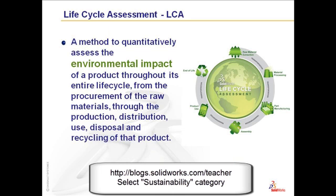What are the features that form inside of lifecycle assessment that you need to be concerned about? Whether it's raw material extraction, material processing, part manufacturing, assembly, product use, or end of life.